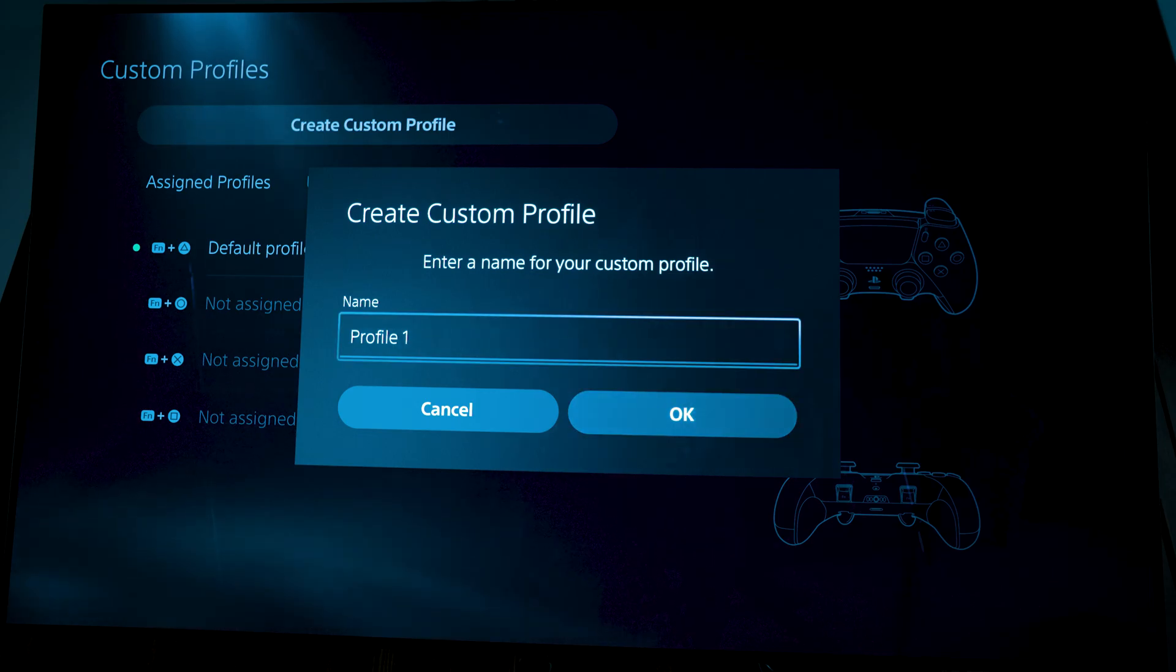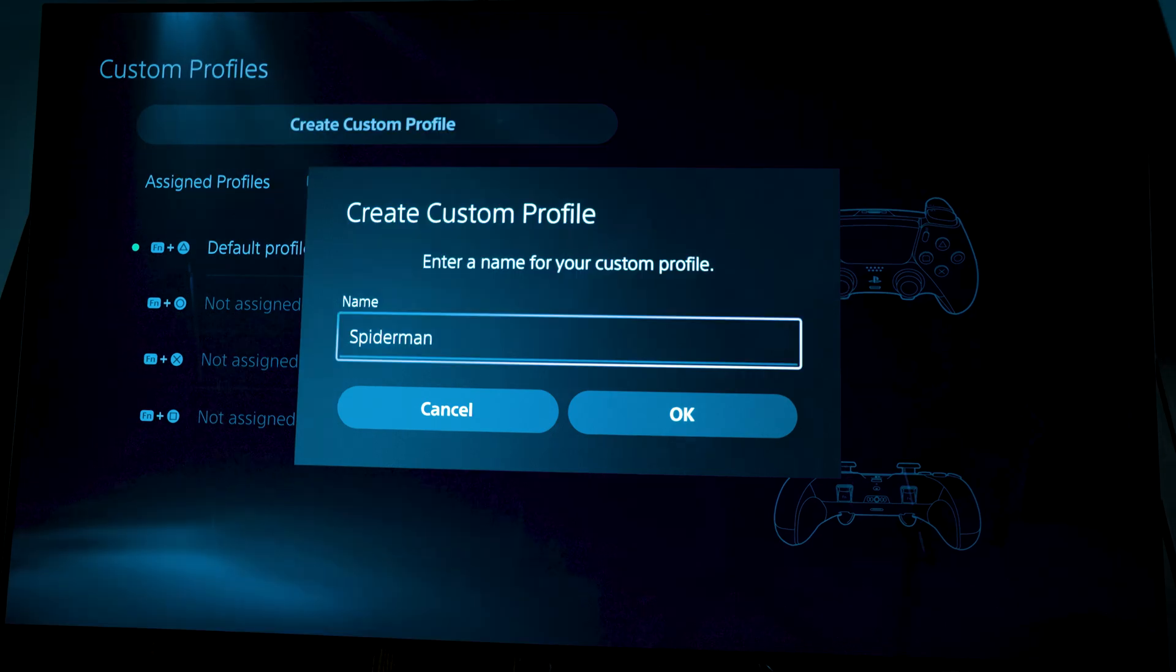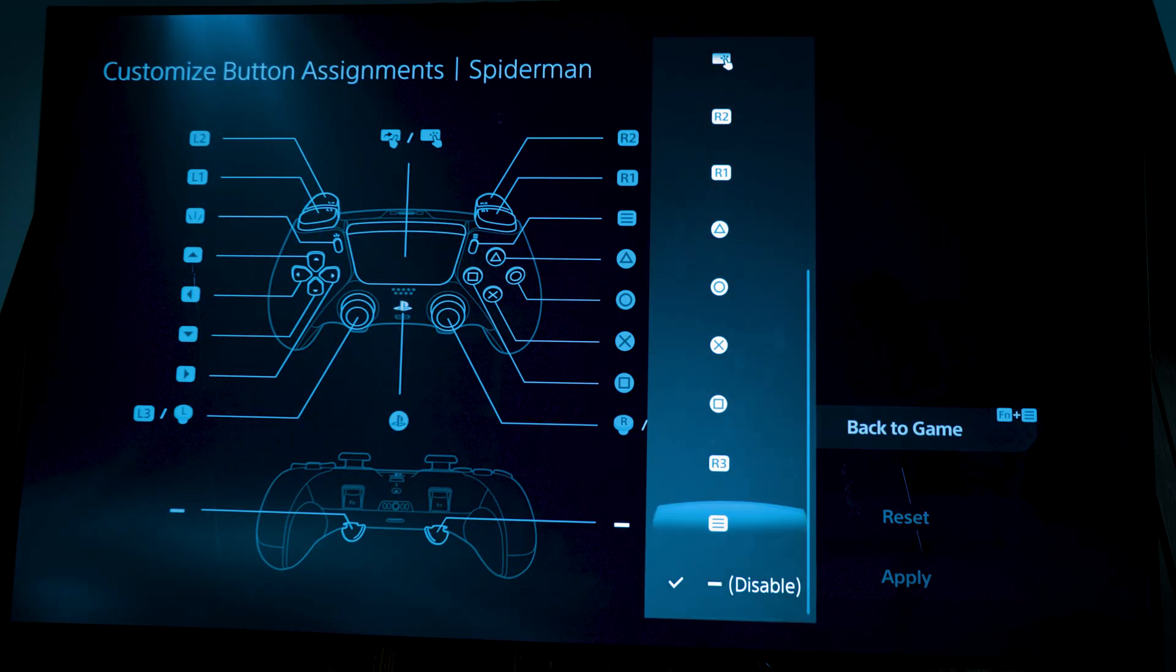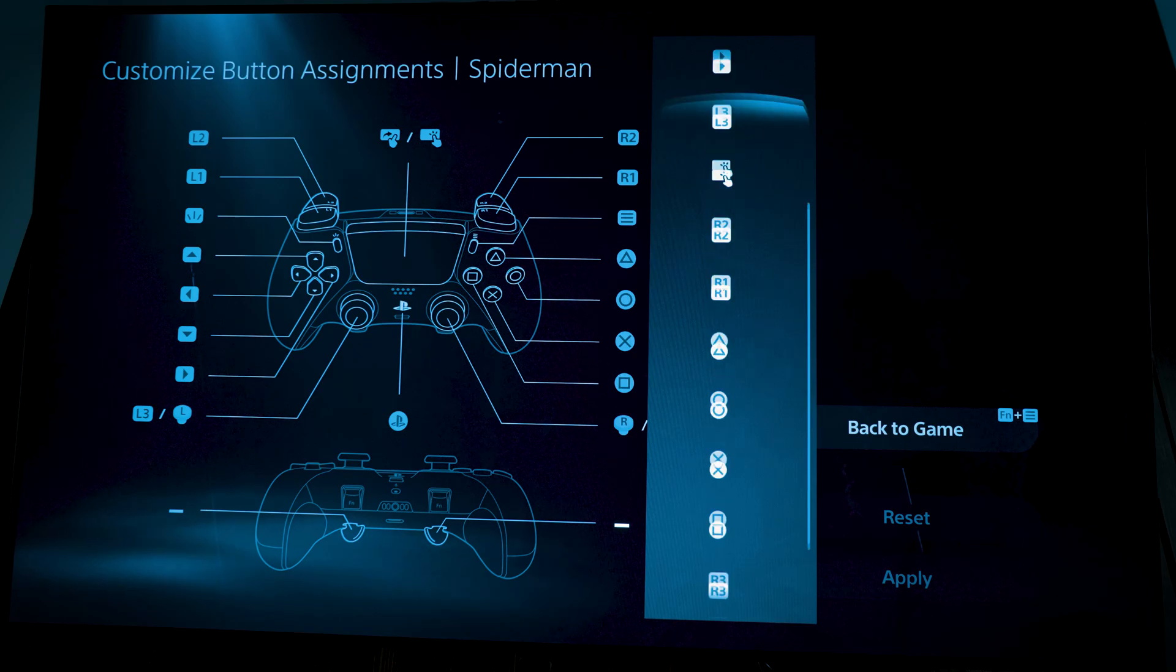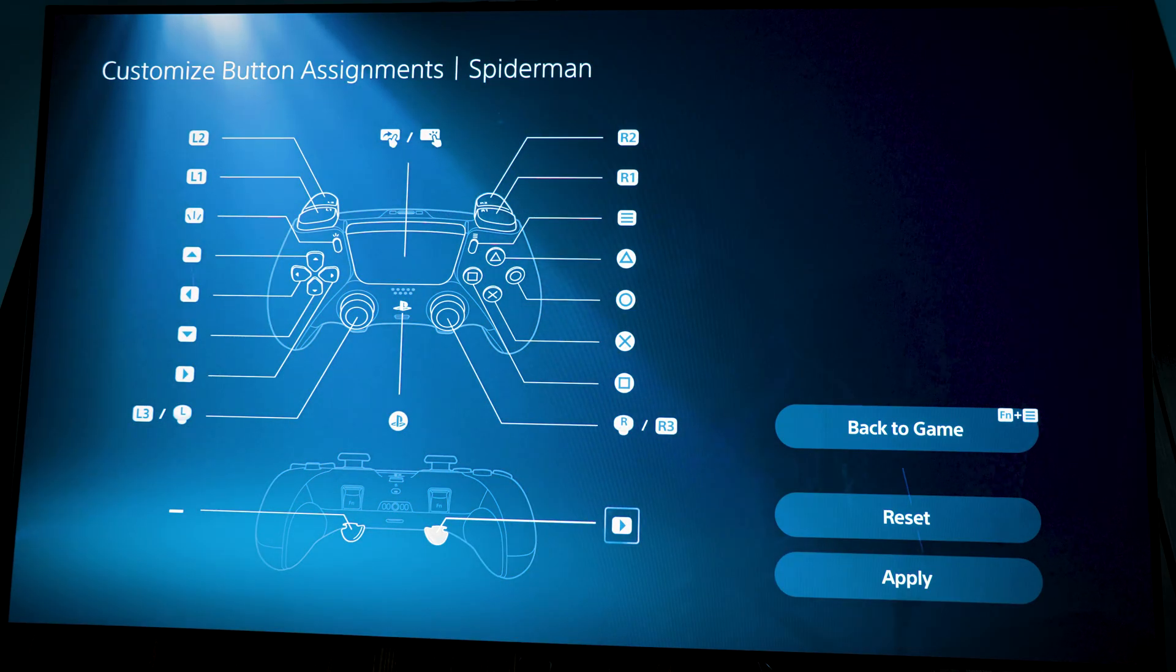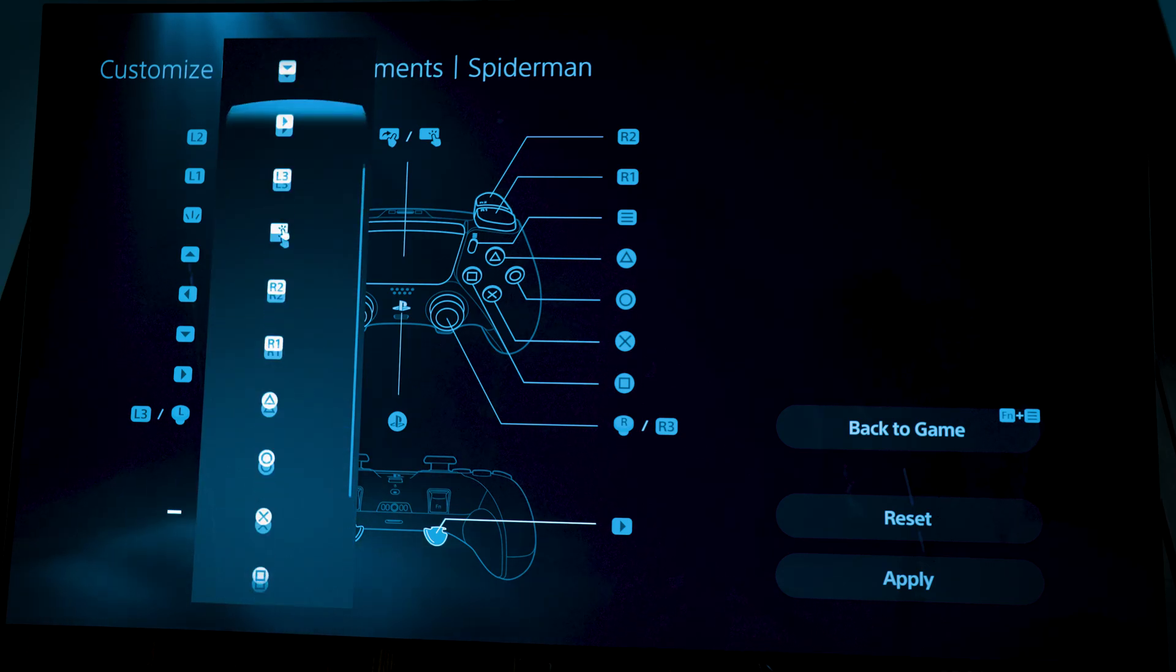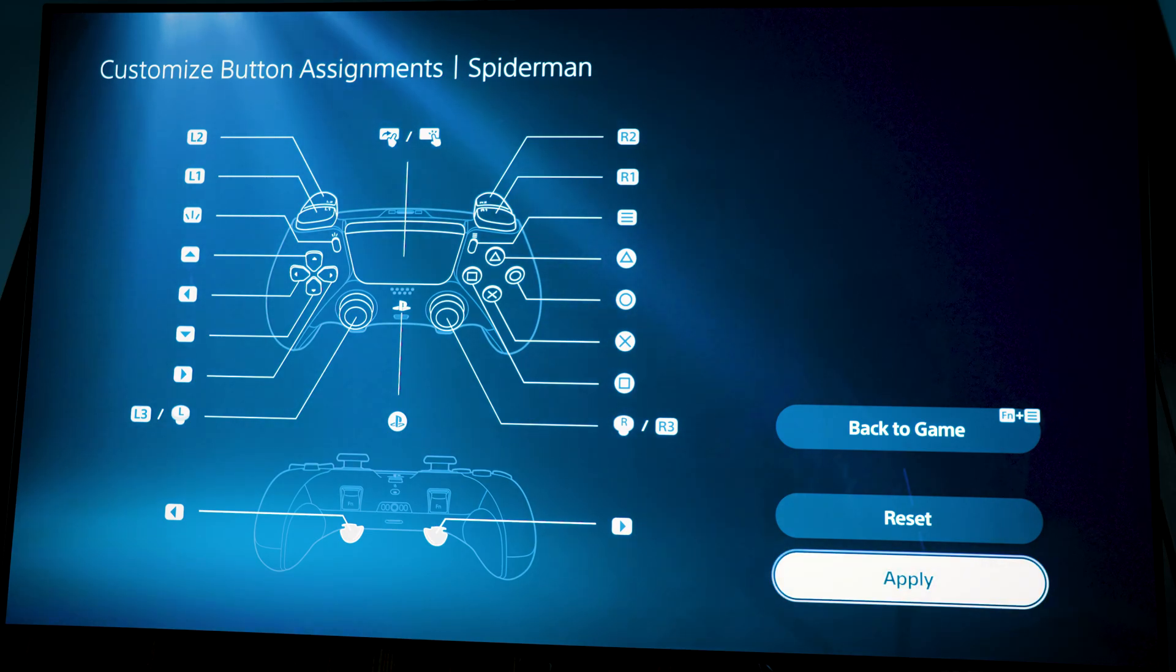We're going to give it a name. We're going to call this one, let's say, we'll call it Spider-Man. You're just going to go down to the back paddles here. I'm going to make the right paddle, I'm going to put right arrow, and then left arrow for this one, just for easier access for shortcuts, especially on Miles Morales.